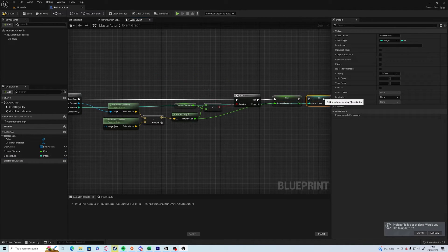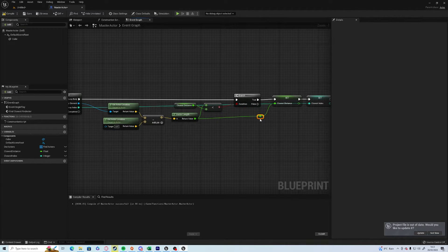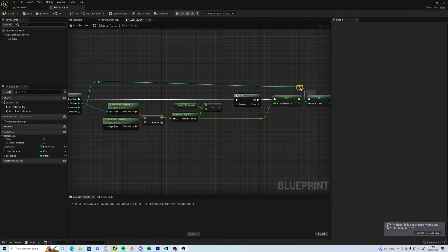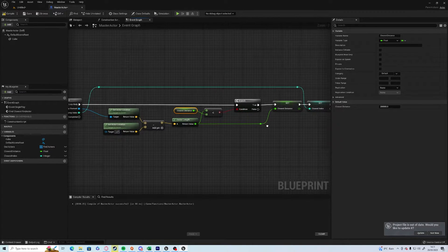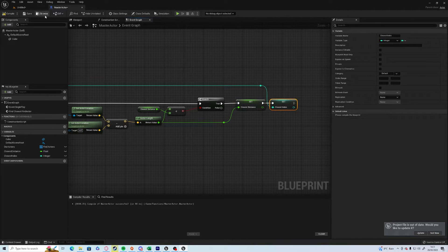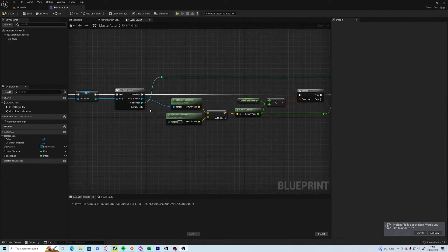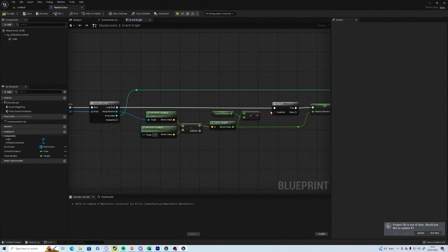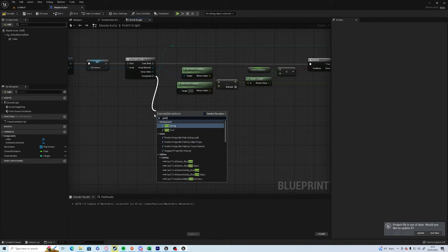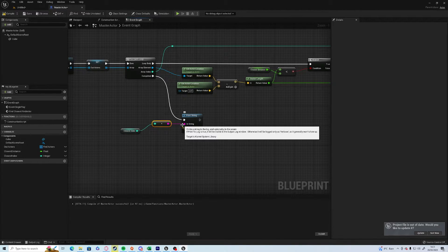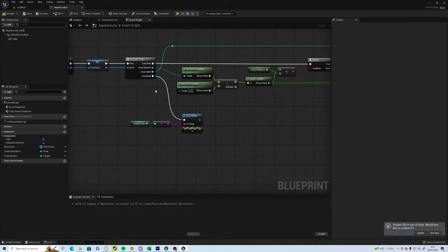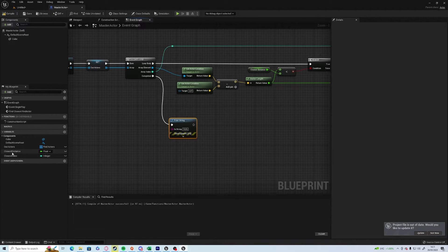This means we can grab whatever it is that is the closest afterwards, so it's not just a distance number we have access to. Now it's going to run through each one: if it's less than 20,000 then it's going to set the closest distance and the closest index. If it's not closest, it's going to ignore it and go straight back to the next option. So now if I go to 'complete', we go print string and plug in the closest index.